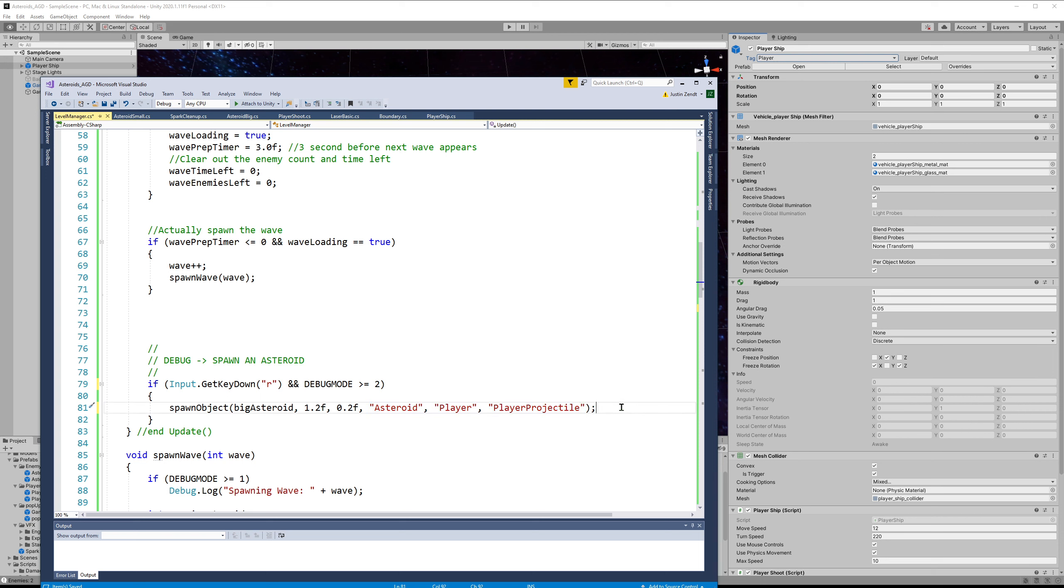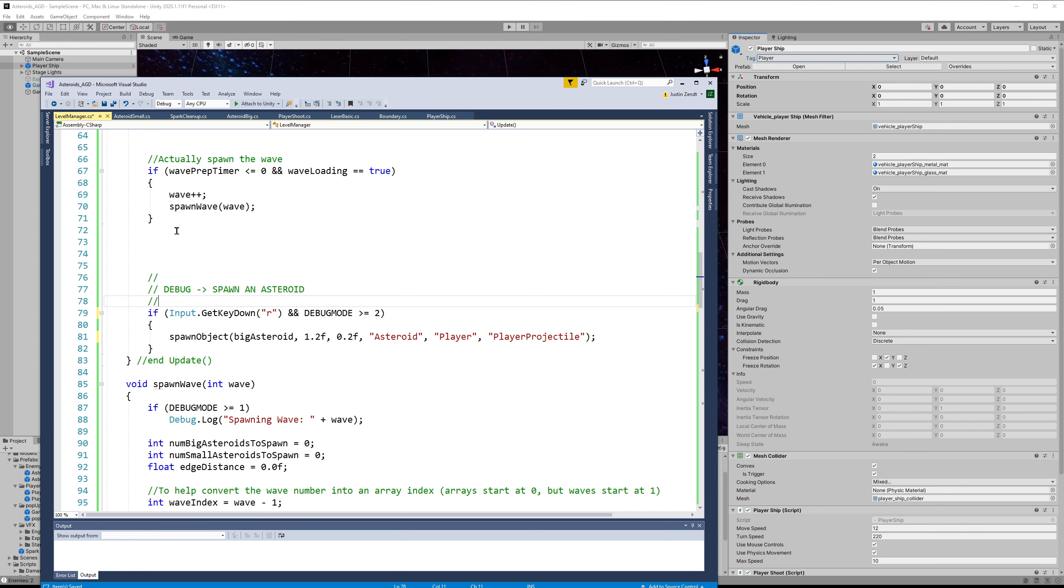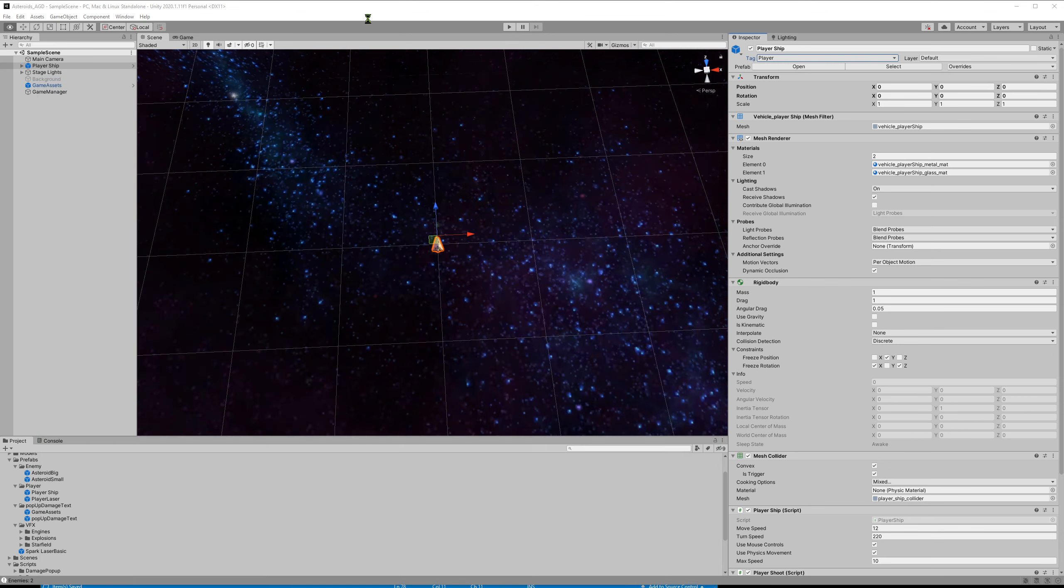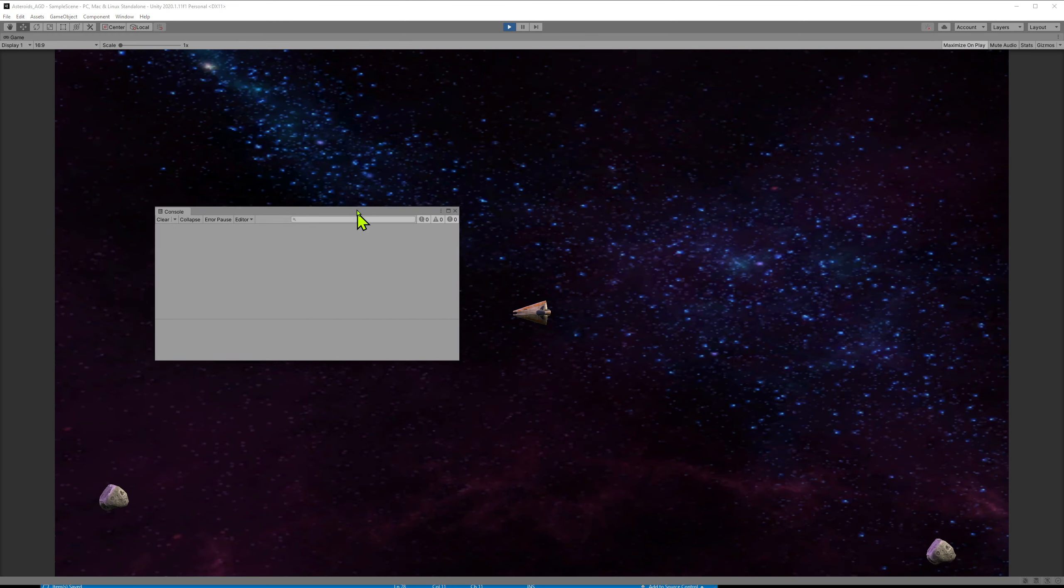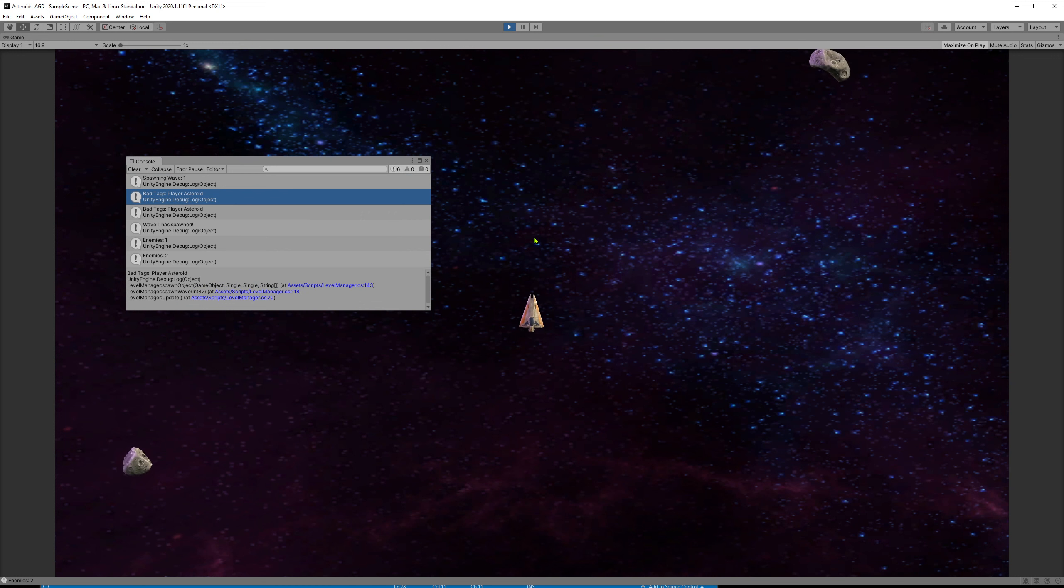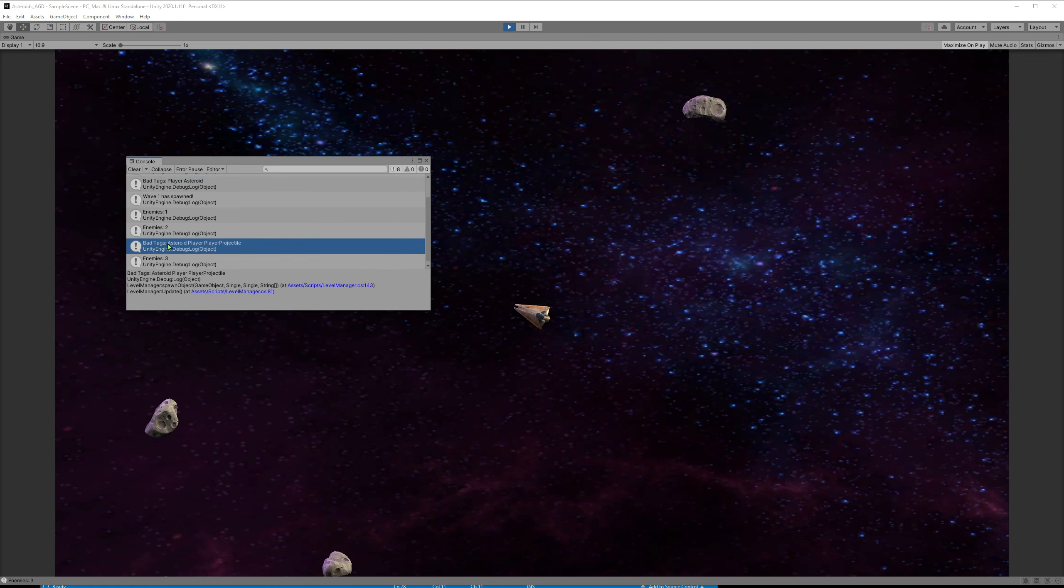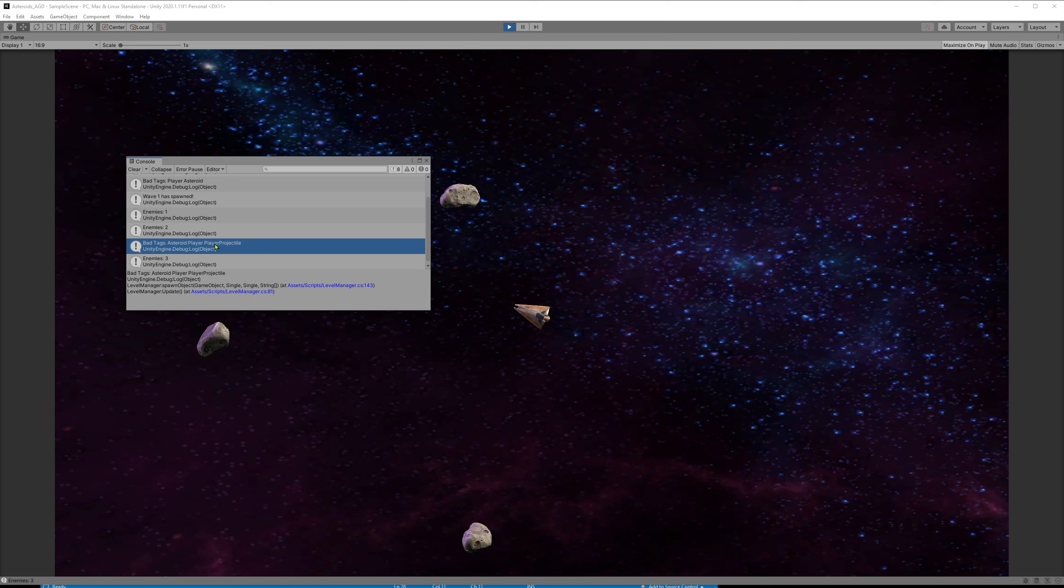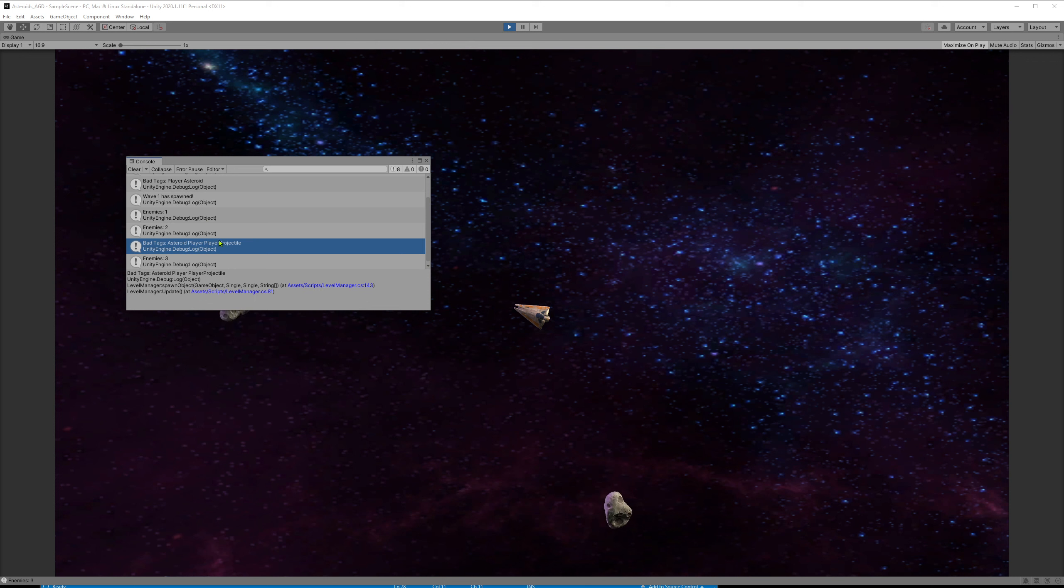So we could actually specify a list of however many tags we want. So those are considered bad spawn locations. So now it won't spawn on top of an asteroid, the player, or one of the player's projectiles. When I press R, you can see that this bad tags list now includes player projectile, whereas the original one does not include player projectile.